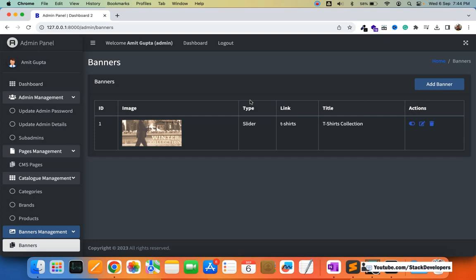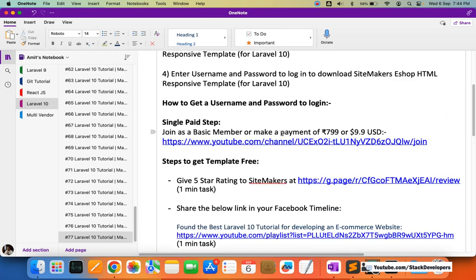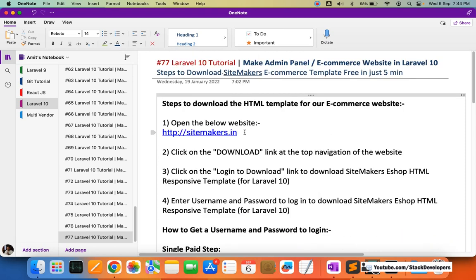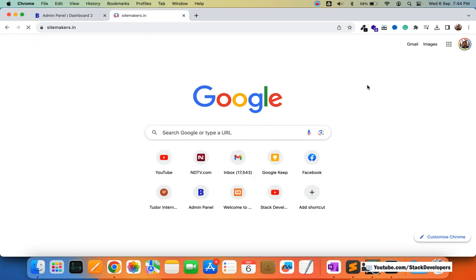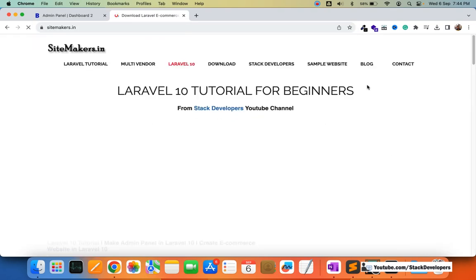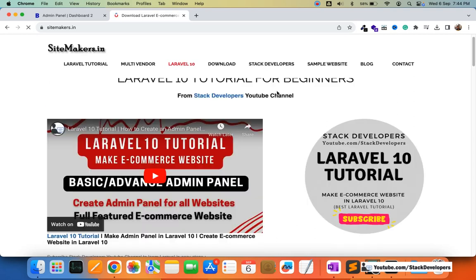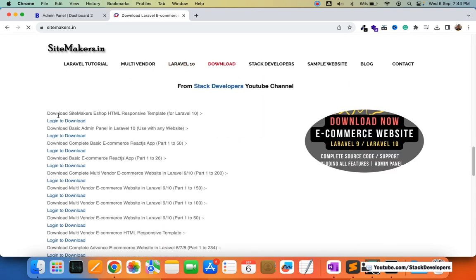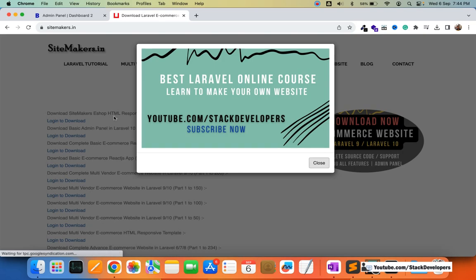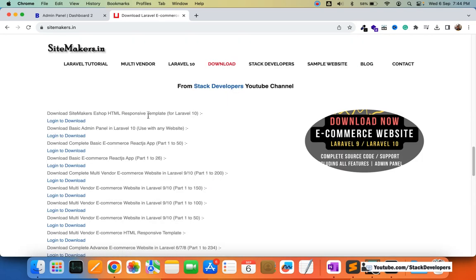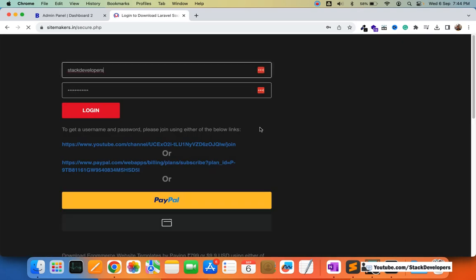I'm going to explain how you can download it. You need to open the Sidemakers.in website, which has all the Laravel ecommerce website source code as well as the template. You can click on Download and you will see the first option: download the Sidemakers ecommerce HTML responsive template for Laravel 10. You are required to click "Login to Download".